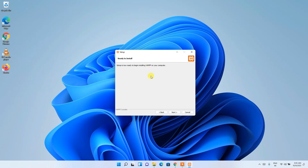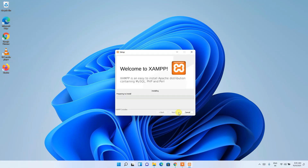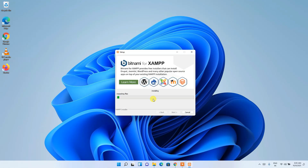XAMPP is now ready to be installed, so click 'Next'. You can clearly see the installation has begun. This entire process may take a couple of minutes, so I'll come back after it completes.